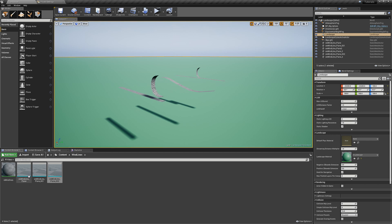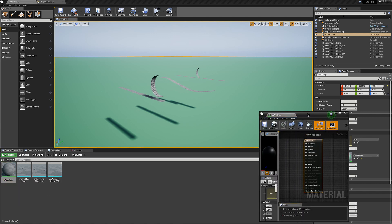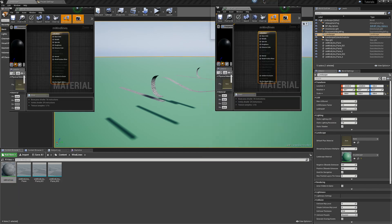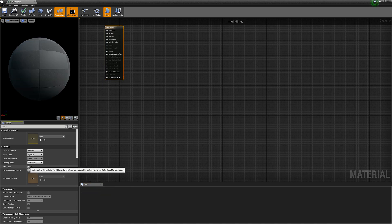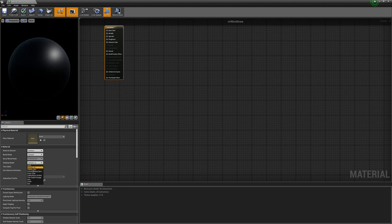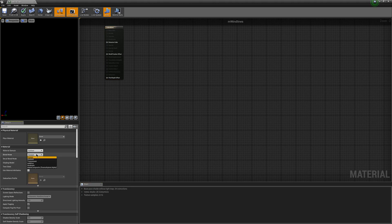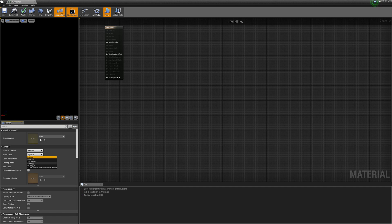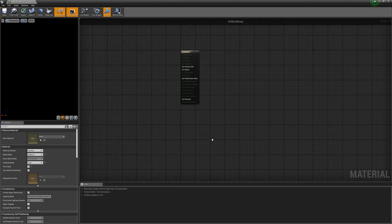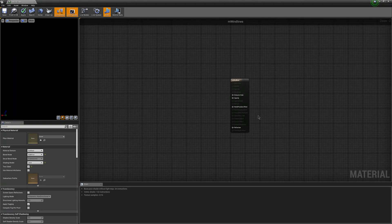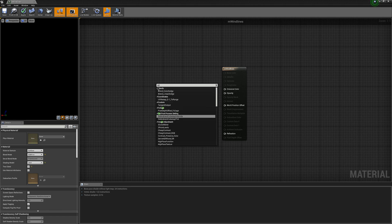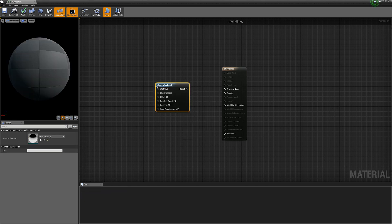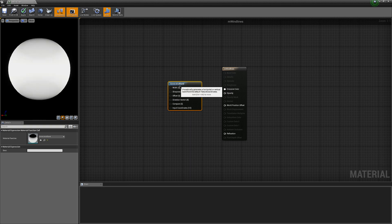Alright, I'm going to go and open up wind lines. I'm going to first set to two-sided, unlit, and then turn the blend mode to additive. I'm then going to add a gradient band and put this into emissive color.